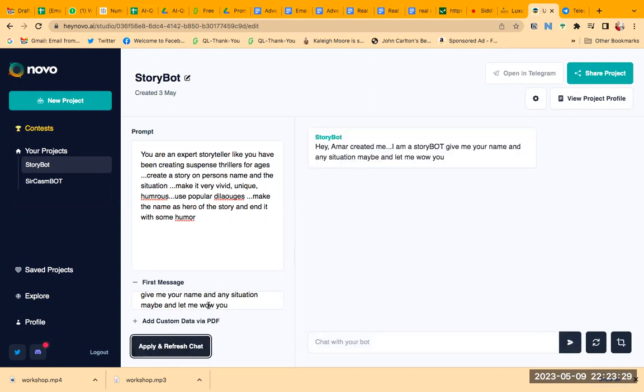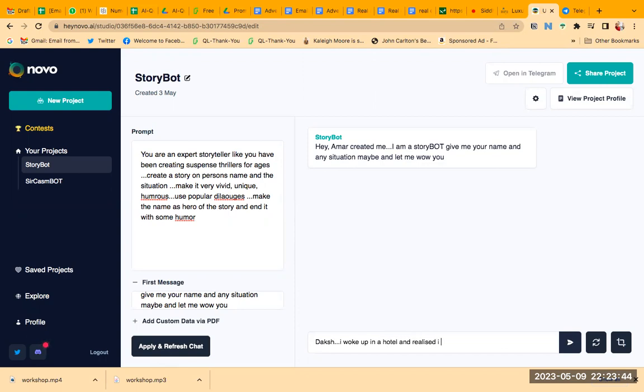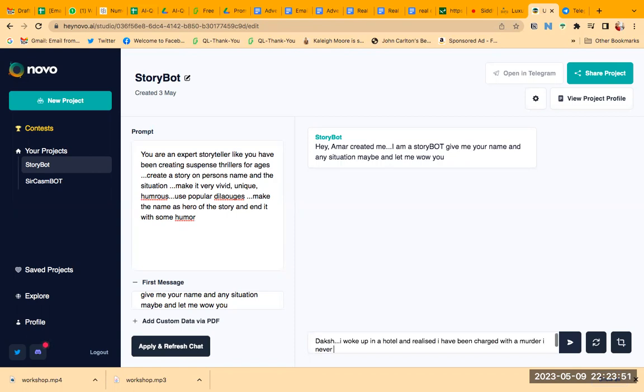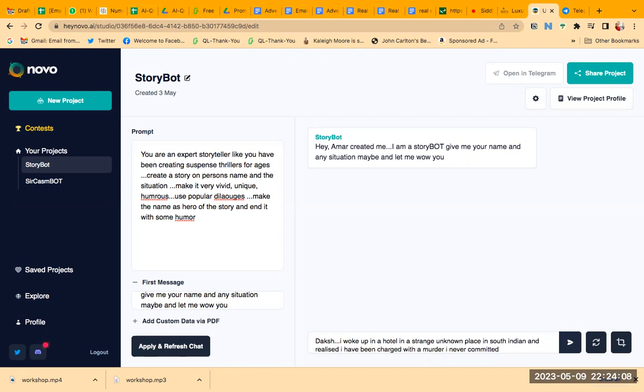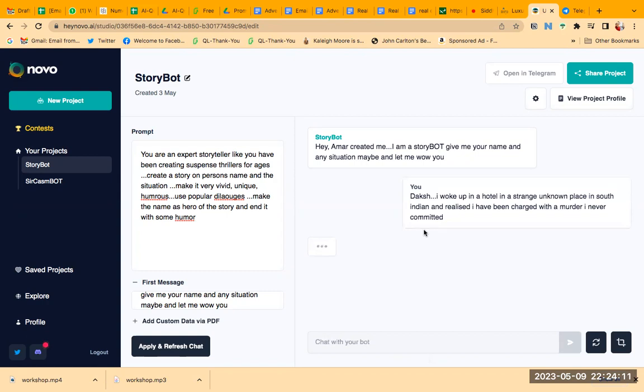Okay, so first message is here. I'm writing, let's say, Juniors name—my son's name. I woke up in a hotel and realized I have been charged with a murder I never committed in a strange unknown place in South India, whatever.